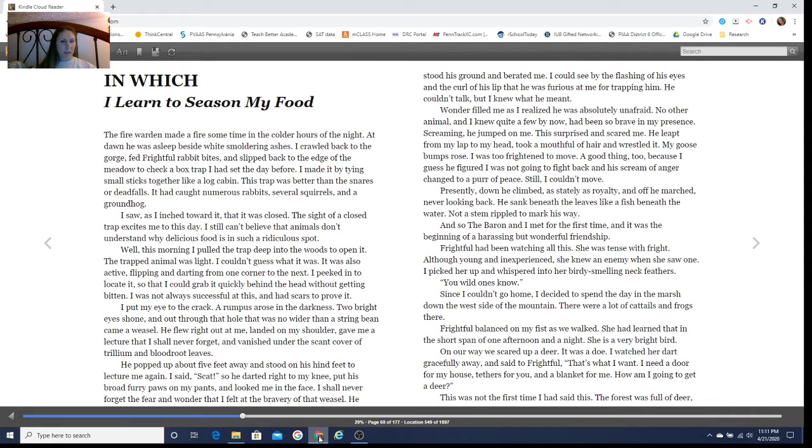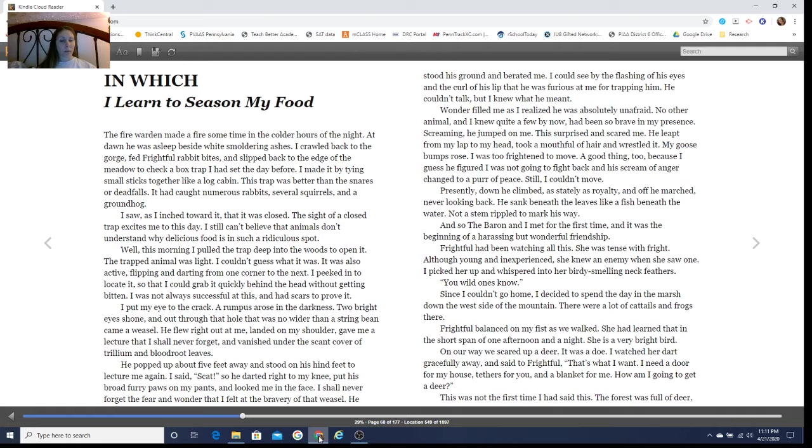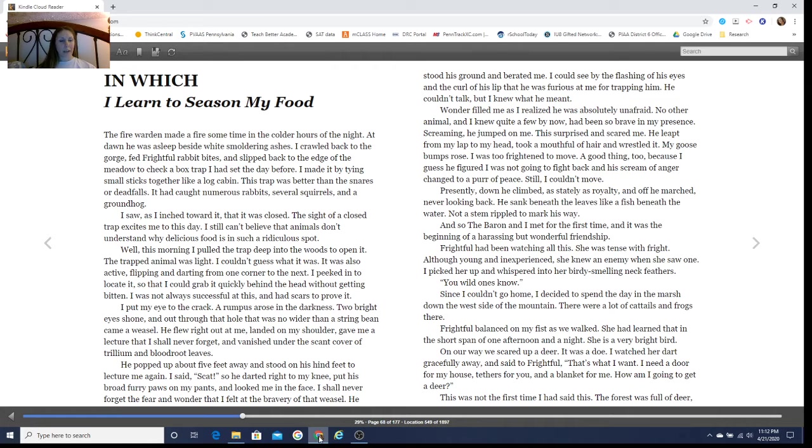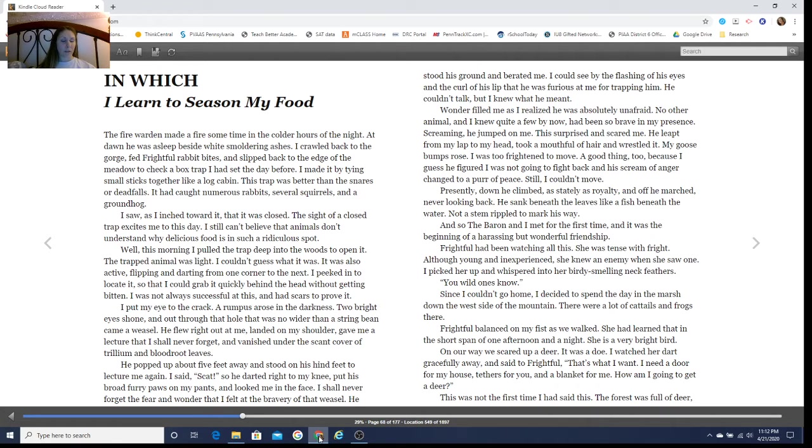The trapped animal was light. I couldn't guess what it was. It was also active, flipping and darting from one corner to the next. I peeked in to locate it so that I could grab it quickly behind the head without getting bitten. I put my eye to the crack. In the darkness, two bright eyes shone, and out through that hole no wider than a string bean came a weasel. He flew right out at me, landed on my shoulder, gave me a lecture that I shall never forget, and vanished under the scant cover of trillium and bloodroot leaves.